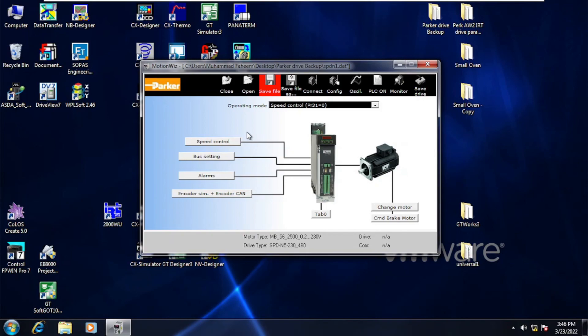In this way you can download the parameters to the Parker Drive. Thank you.